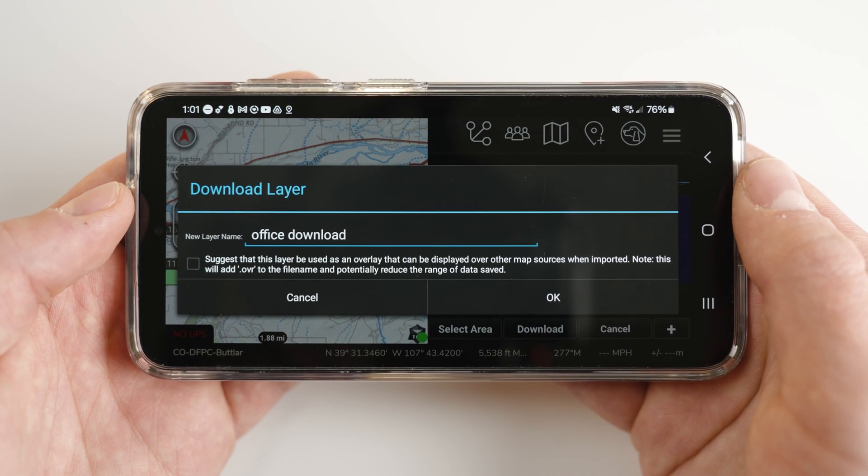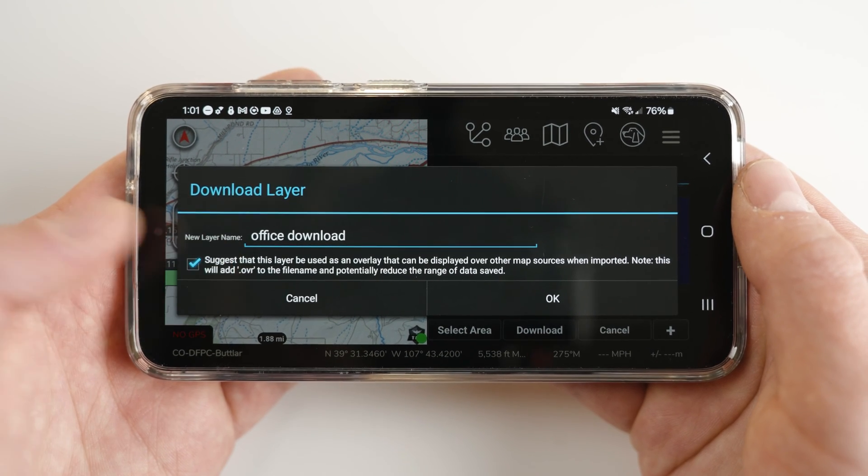If you check the box, it will save your file as an overlay. This means that instead of switching your current online base map to the local offline base map, you can instead toggle the offline map as an overlay on top of the pre-existing online map that you are using. You will toggle this overlay on and off in the overlays tool. The method selected will depend on each user's use case.